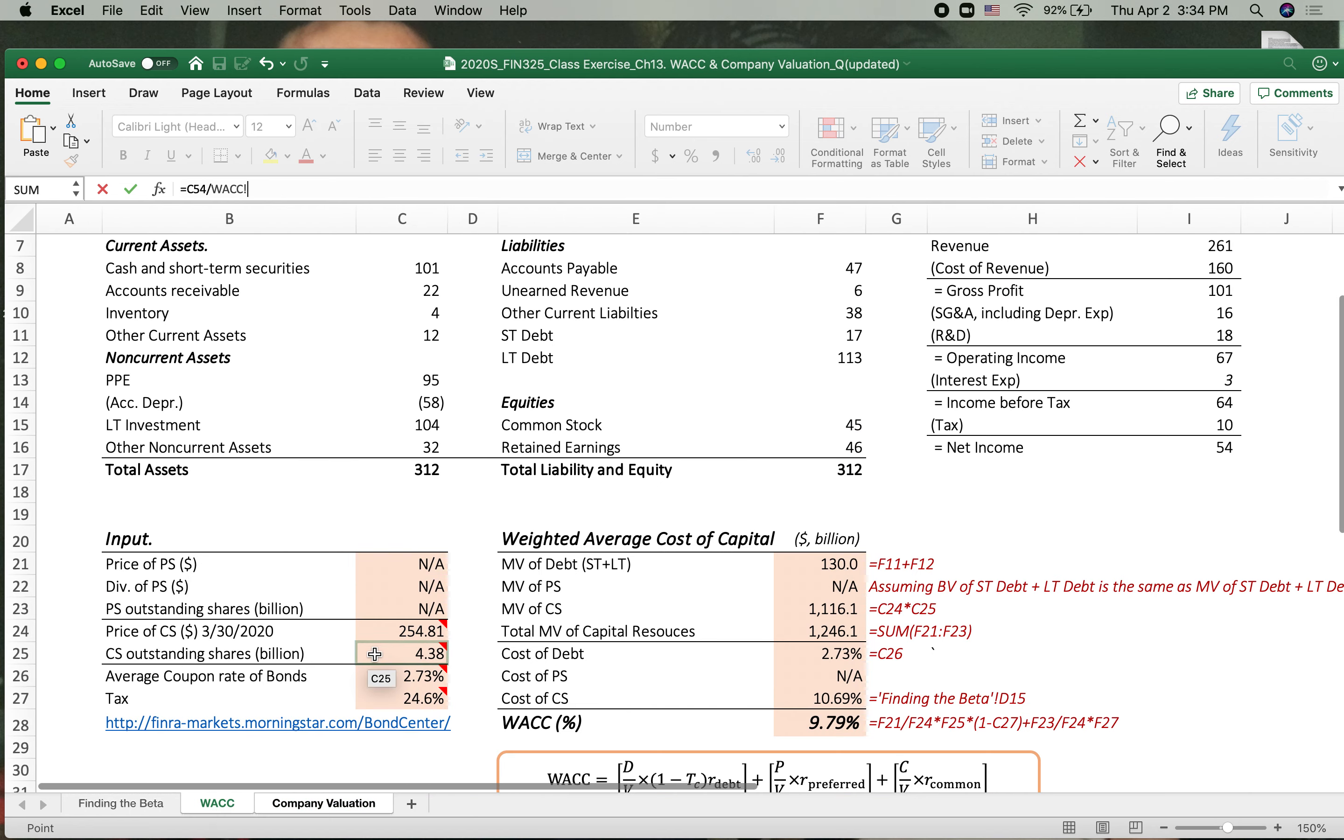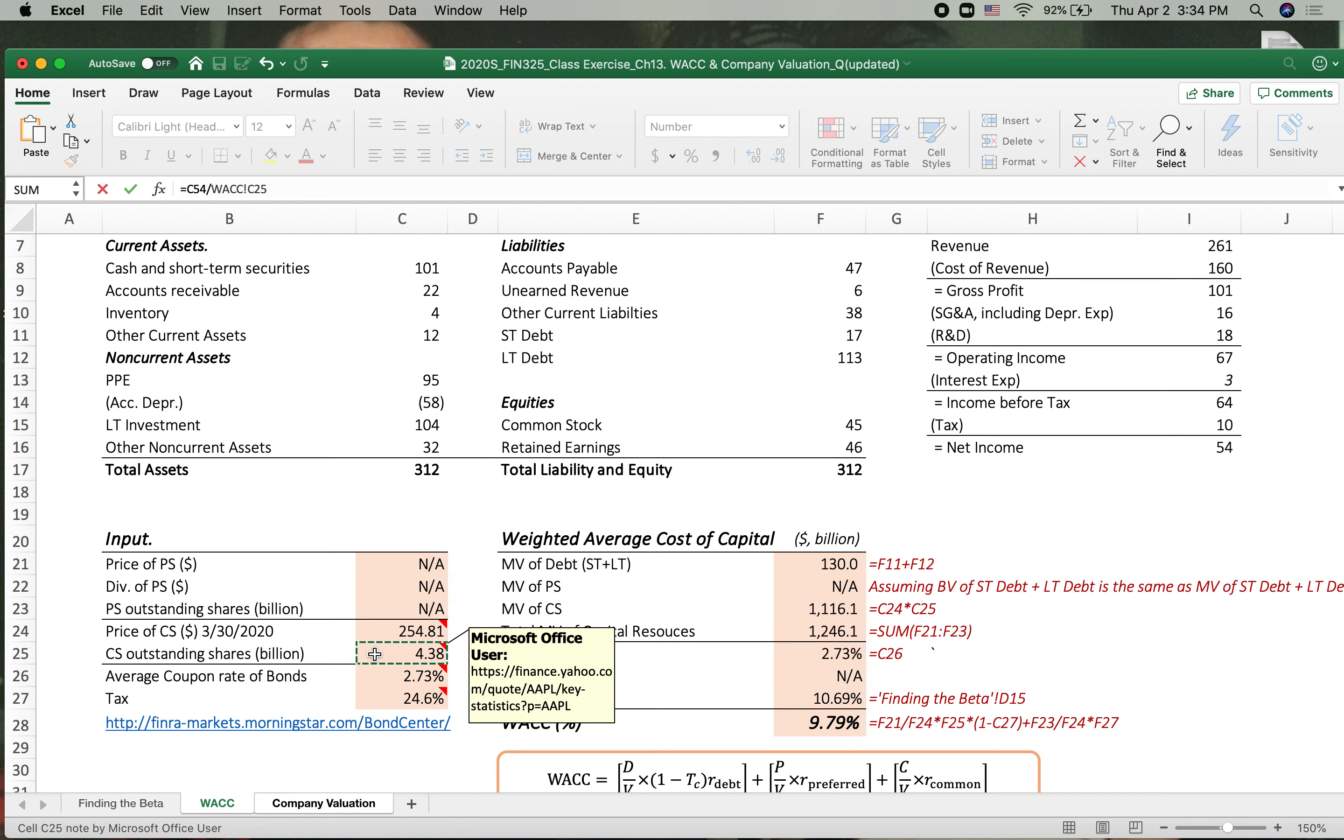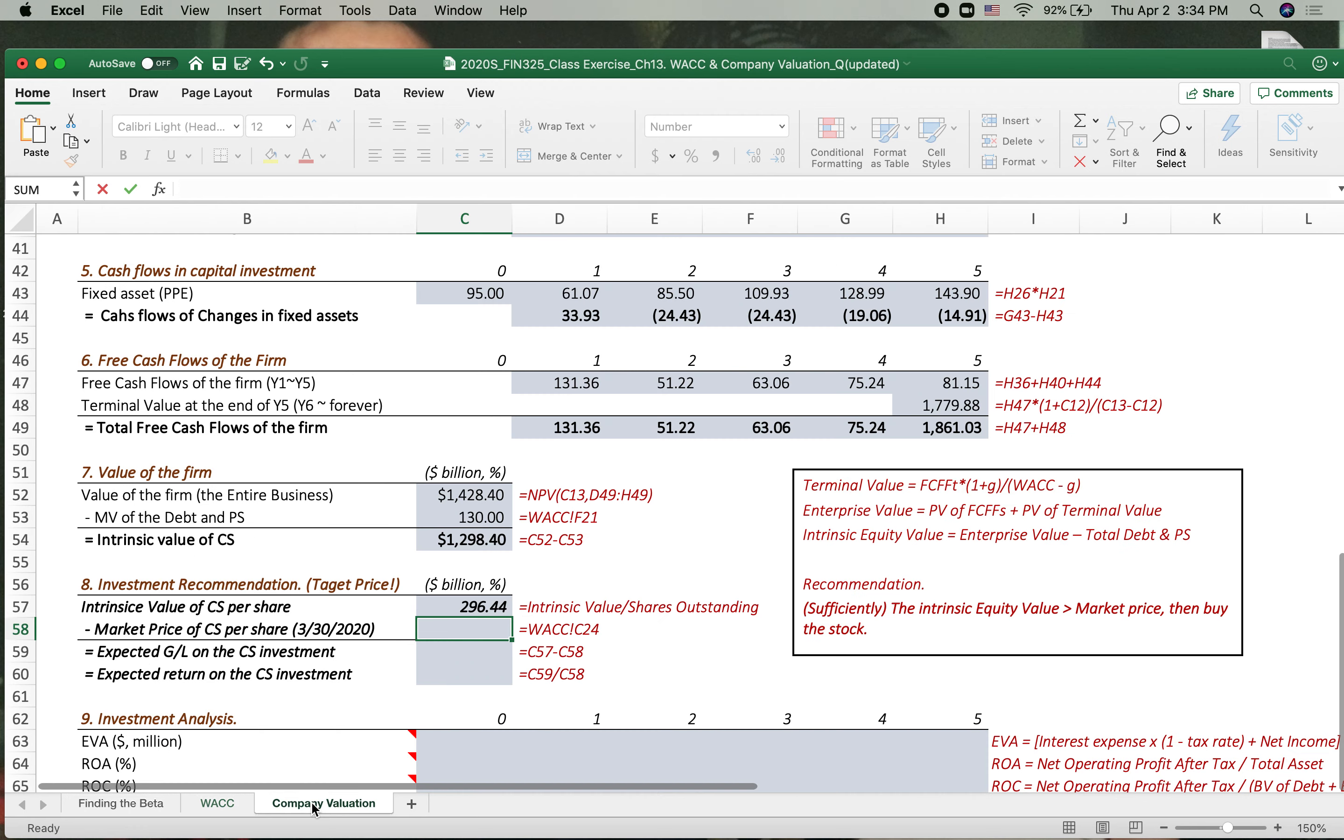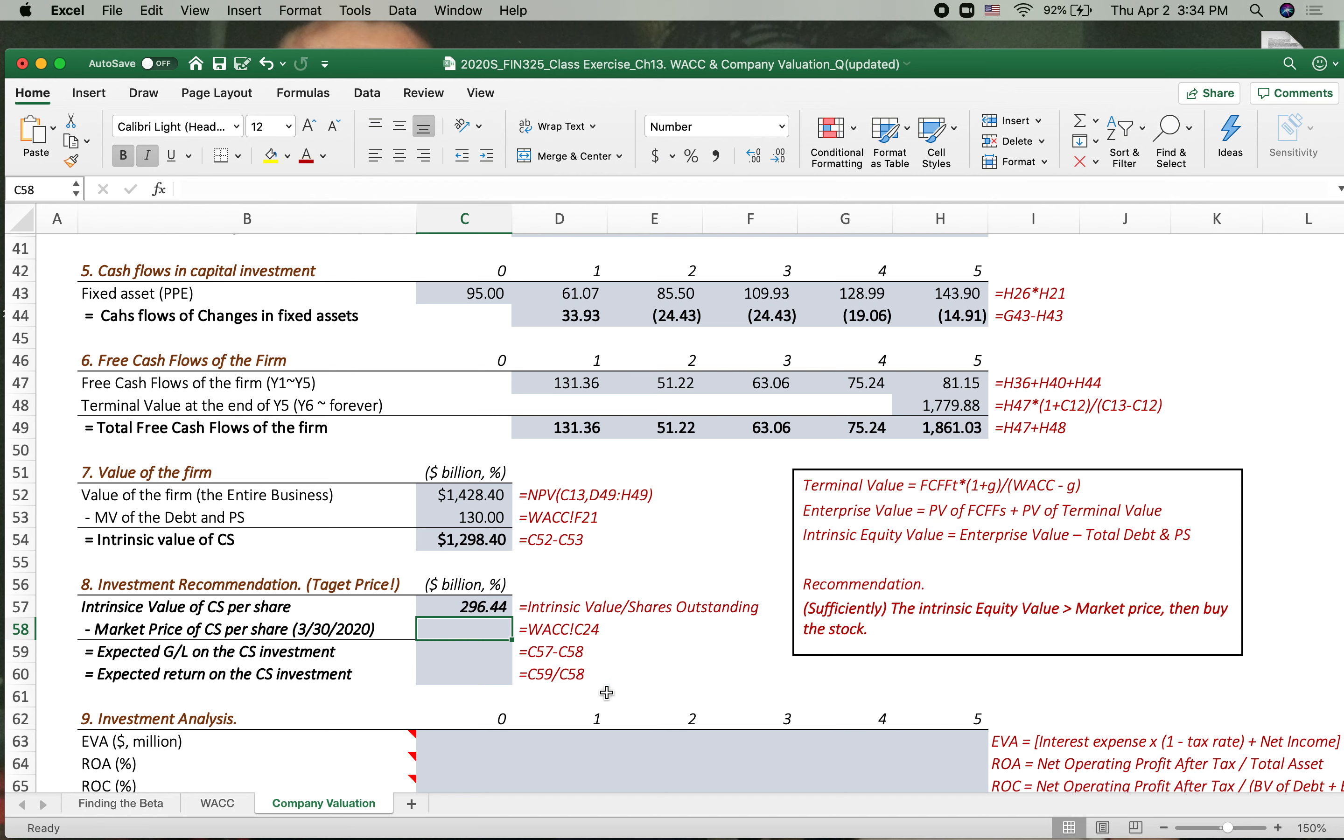Now let's change this intrinsic value into the per share value. The intrinsic value divided by number of the shares outstanding. Where did you get it? Here you go. 4.38 billion shares. So the intrinsic value, finally, we come up with common stock per share is $296.44.